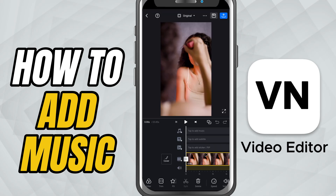Now we're inside the editing screen. This is where your audio tracks go. To add music, tap the music button.